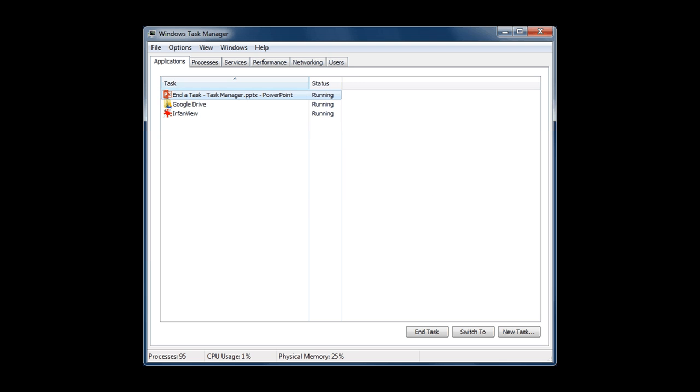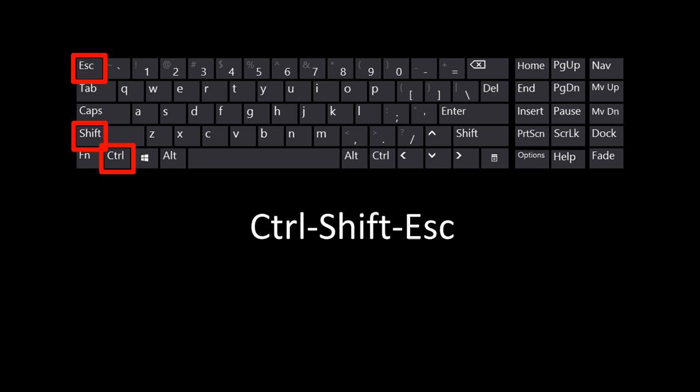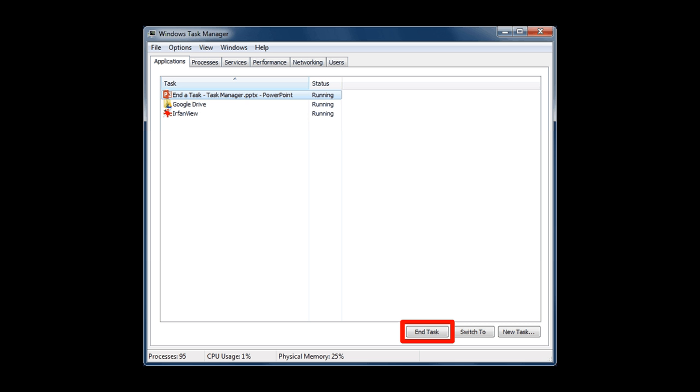To end a task, you select the task first and then you click on the End Task button. This may ask you if you're sure you want to do this or if you want to check online for a solution. Just click OK and that task will go away. Sometimes it's the only way you have to close a program that won't close any other way.